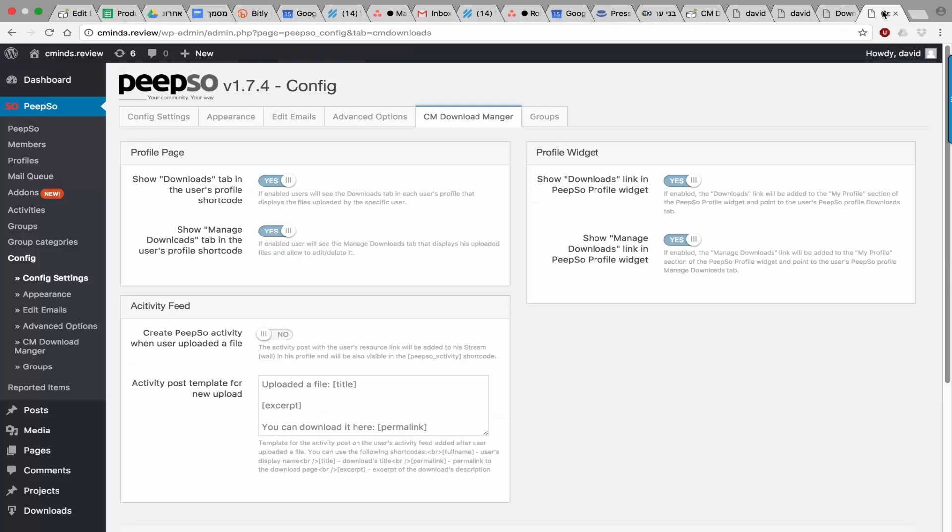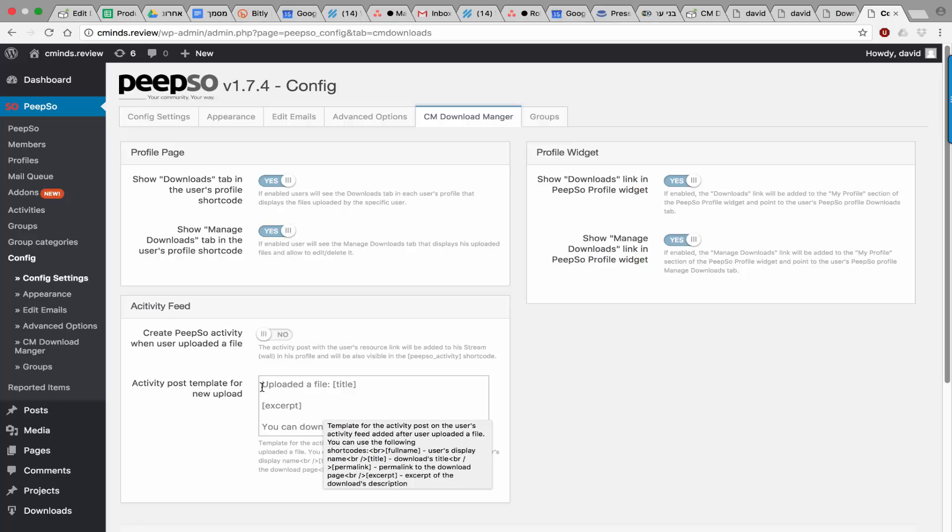Once you install this add-on, there will be a new tag in the config section in which you can add activity feed settings, which means that once the user uploads a file, it will be posted in his feed.